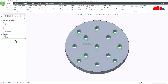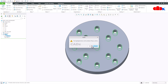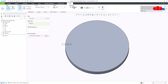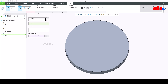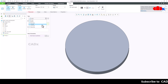To understand it, let us create the same feature one more time. I will first delete this feature and then go for hole. Before Creo 8, within the placement tab you had five different placements: linear placement, radial placement, diameter placement, coaxial placement, and on-point placement.